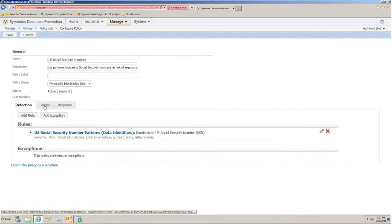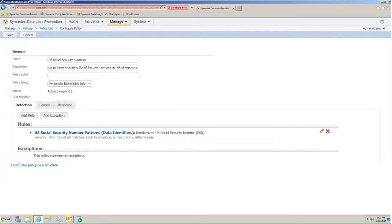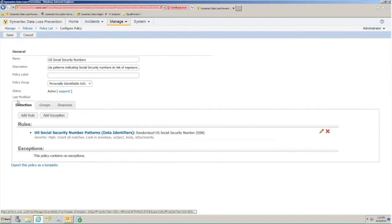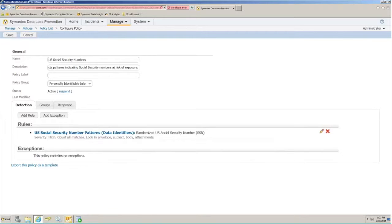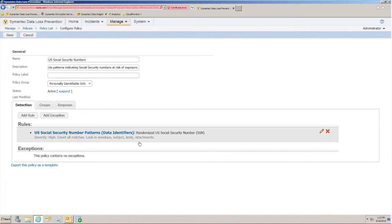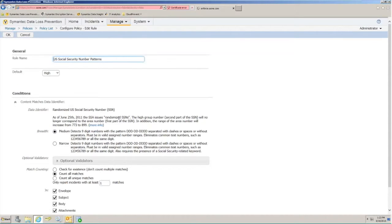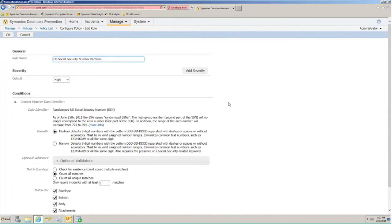Next are the three tabs that compose the policy, starting with detection, groups, and response. Detection is the combination of rules and or exceptions that are going to define out the key data identifiers that the DLP software is looking for within your environment. In this instance, we have a U.S. SSN. Here we see the dialog box for U.S. SSN.